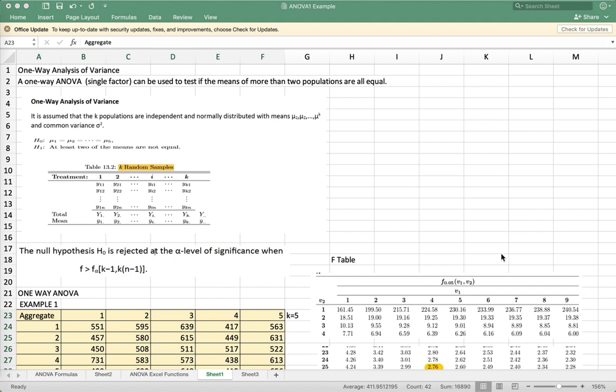It is assumed that the K populations are independent and normally distributed with means mu sub 1, mu sub 2, mu sub k, and has a common variance of sigma squared.